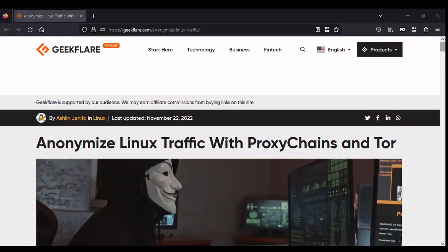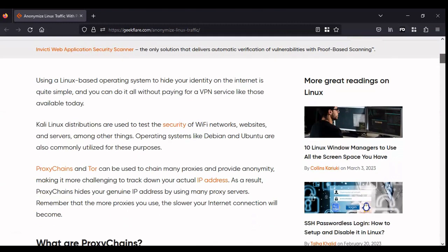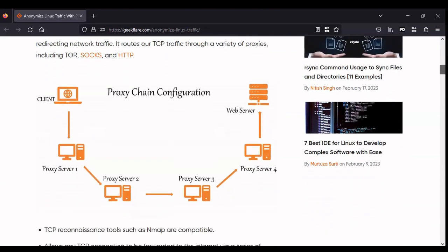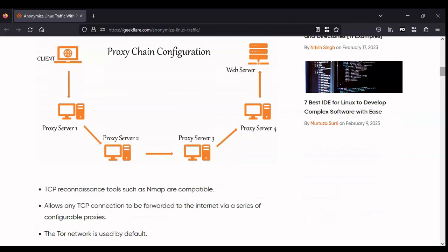There are three different options to configure proxy chains and how you are going to chain the servers. The configuration can be accessed, edited, and changed within a file, which will be demonstrated in the Network Chuck clips in a moment. The first option, which is not the best, is strict chain, where the list of servers will be chained in order. The second option is dynamic chain, which is the same as strict chain but any dead servers are excluded. The final option is random chain, where a combination of proxies can be selected randomly from the list to form the chain, and the user can specify how many proxies will be used.